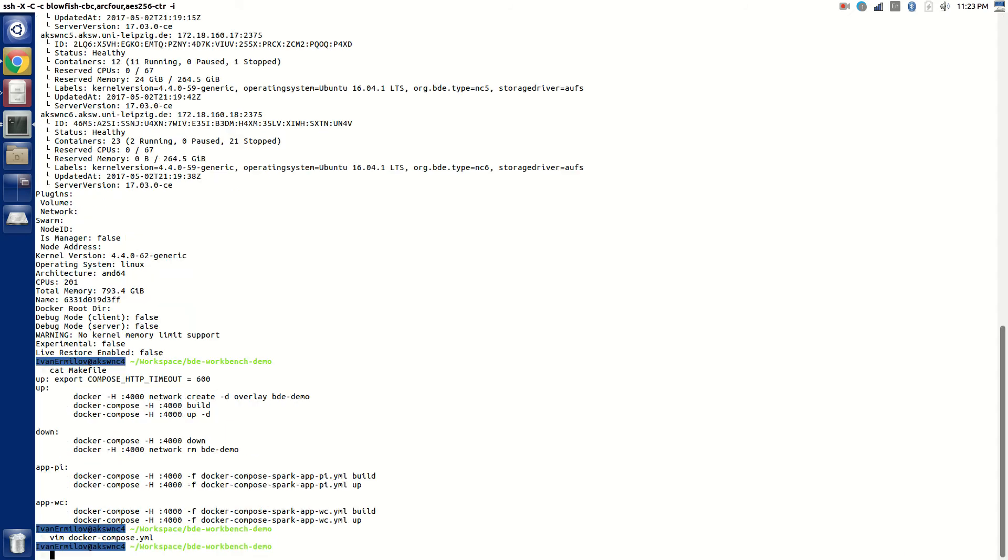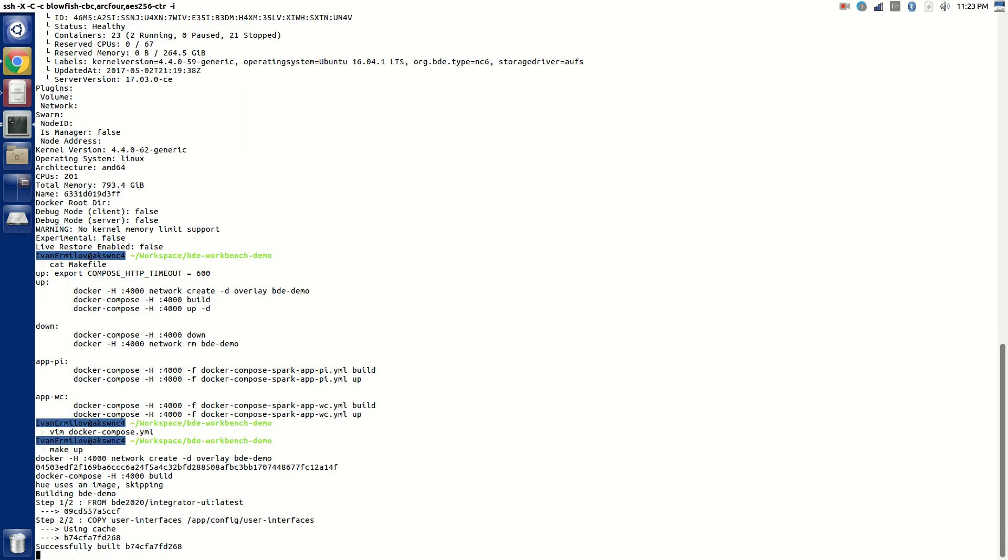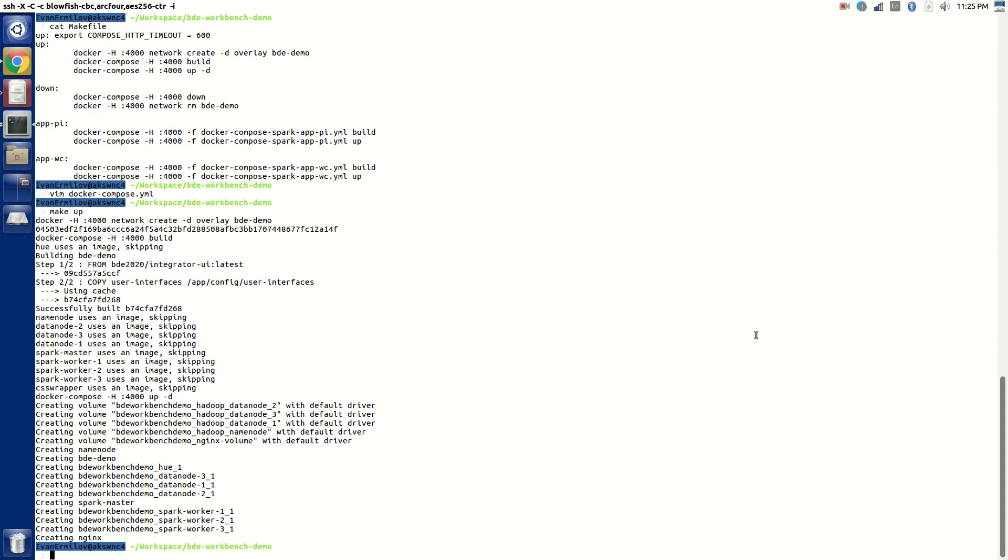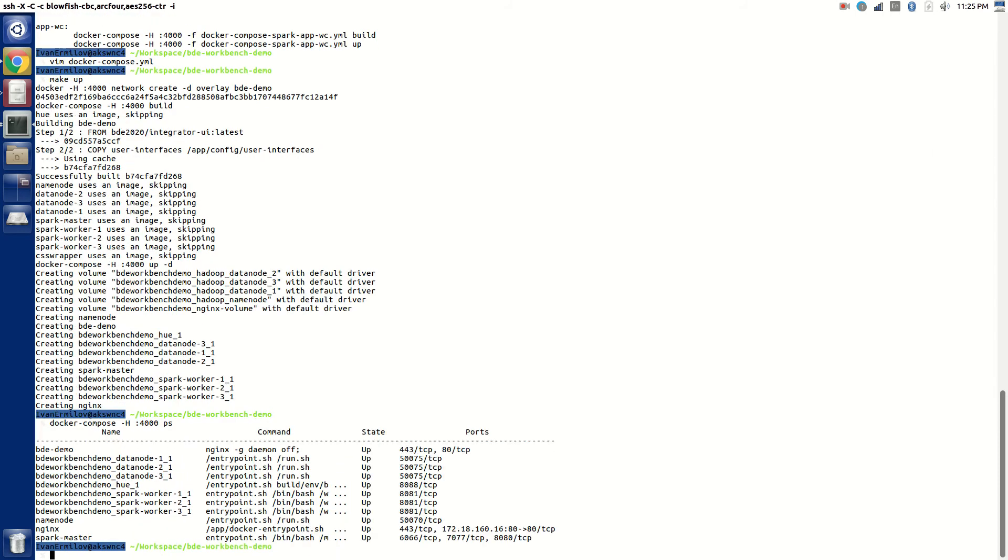So let's start it. I do make up. Now our cluster is up, and what you can do is docker-compose -H and then you do ps, and you can see that all of these services are indeed running.